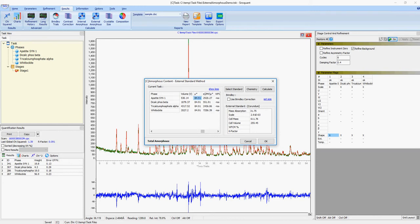You'll see that the mass absorption coefficient is automatically copied to the other phases as it is for the entire sample.